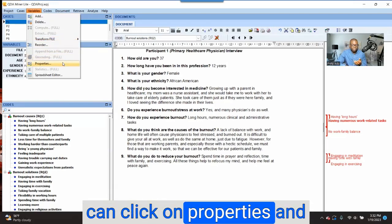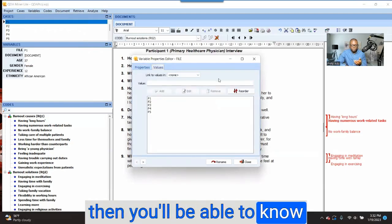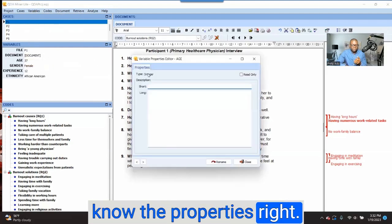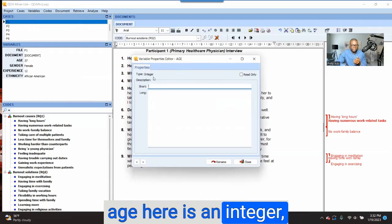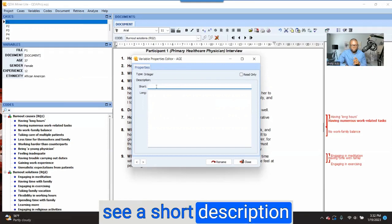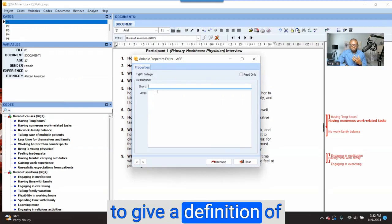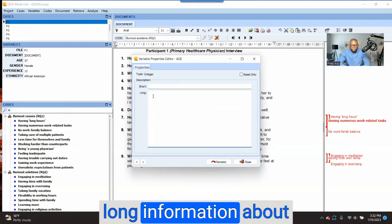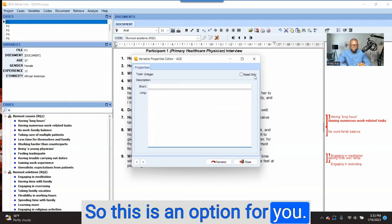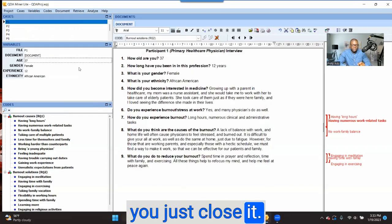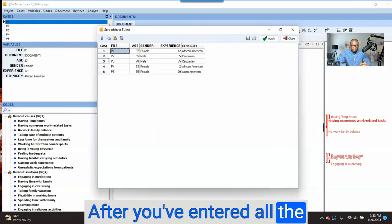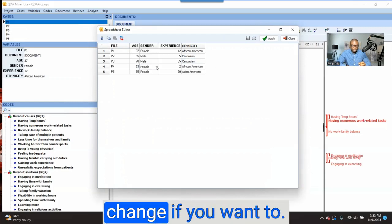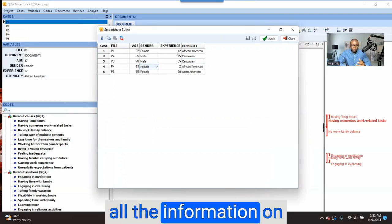If you want to know the variable properties, you can click on 'Properties.' Let's say I click on 'Age' and want to know the properties — you can see that age here is an integer, so it's numbers. You can see a short description and a long description field. If you want to give a definition of what the variable is about, you can provide that information here. After you've entered all the variables, you can click on the spreadsheet editor to see whether everything is accurate. If it's not, you can make changes, or enter all the information directly in that table.